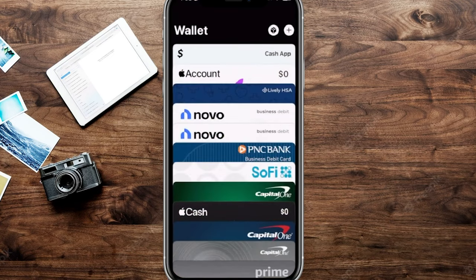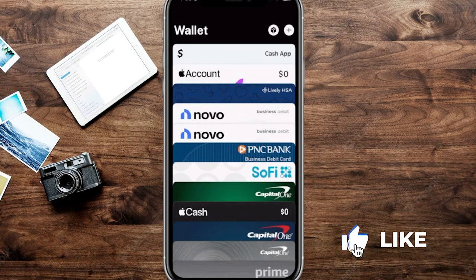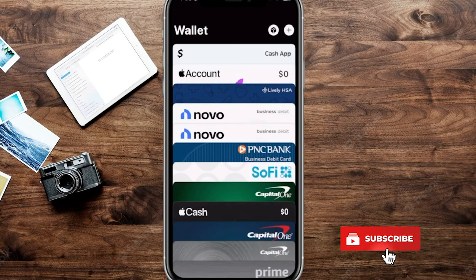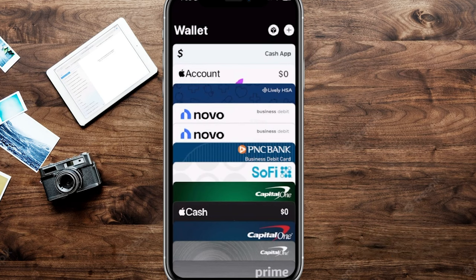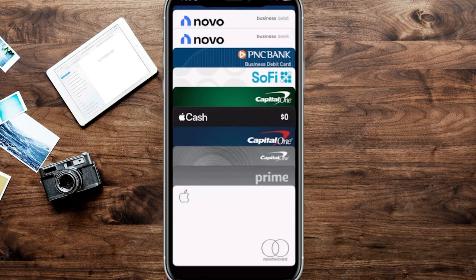We have ours loaded up here on the main page. While we go through this, make sure you hit the subscribe and like button so we can make more free content just like this. Here on the Wallet page we're going to scroll down and go to our Apple Credit Card.